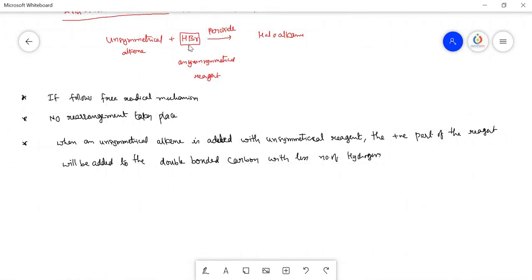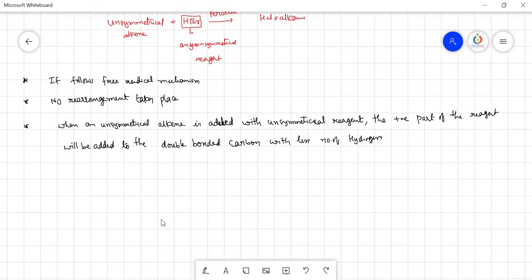There is generally no positive part, but if you split HBr into two parts you get H⁺ and Br⁻, and H⁺ will be added to the double-bonded carbon with less number of hydrogens. In the presence of peroxide, there are no positive or negative parts — they all exist as free radicals. The same anti-Markovnikov's rule cannot be observed with symmetrical alkenes.